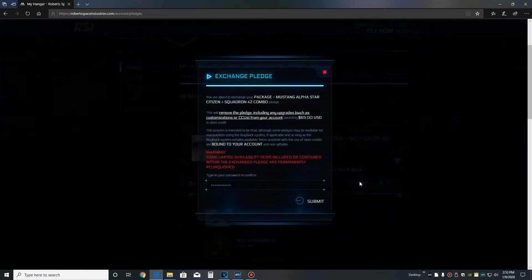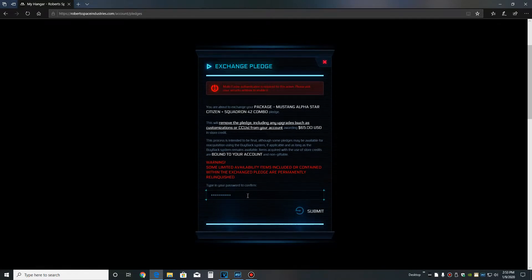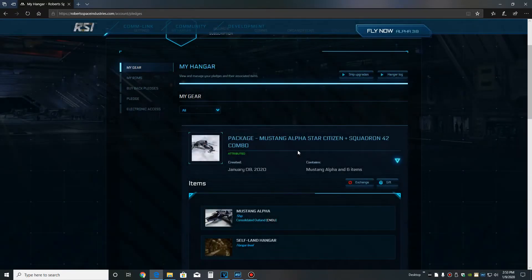To do this, you have to set up multi-factor authentication. You can use email or the RSI authenticator app.